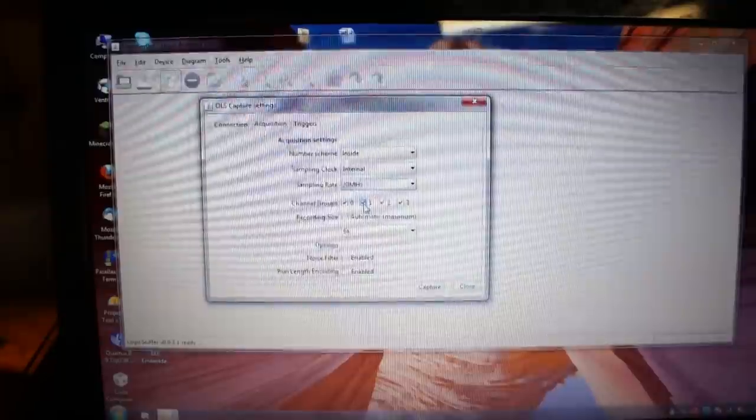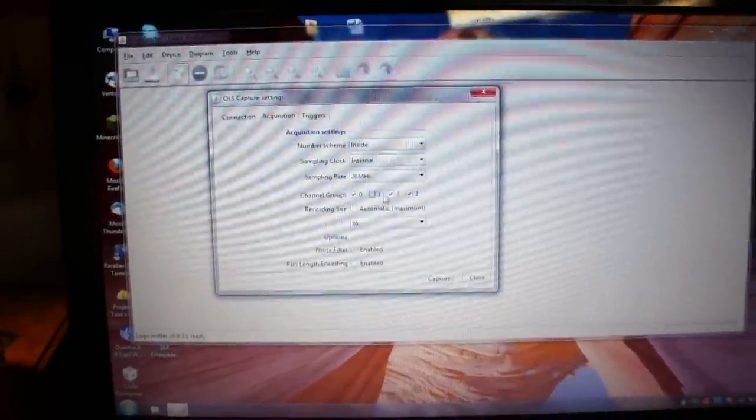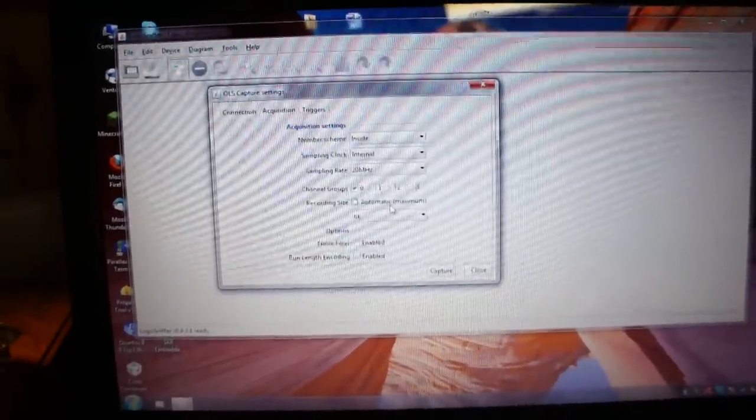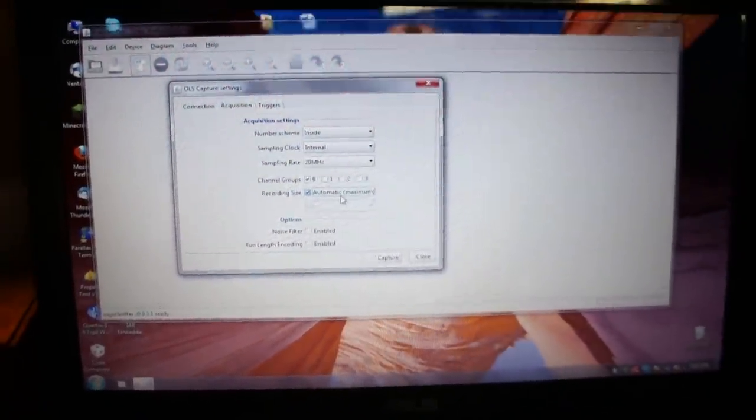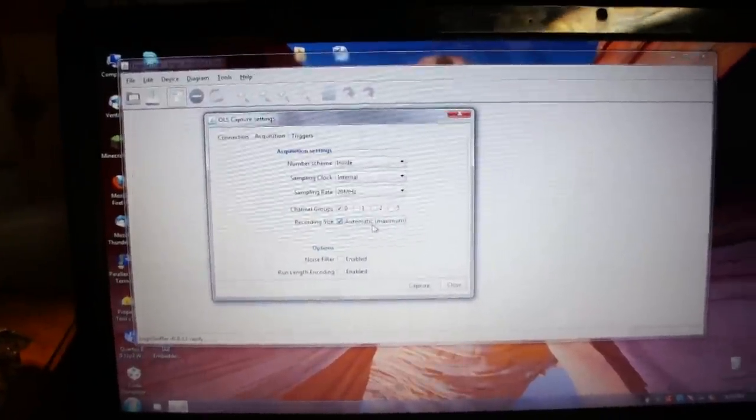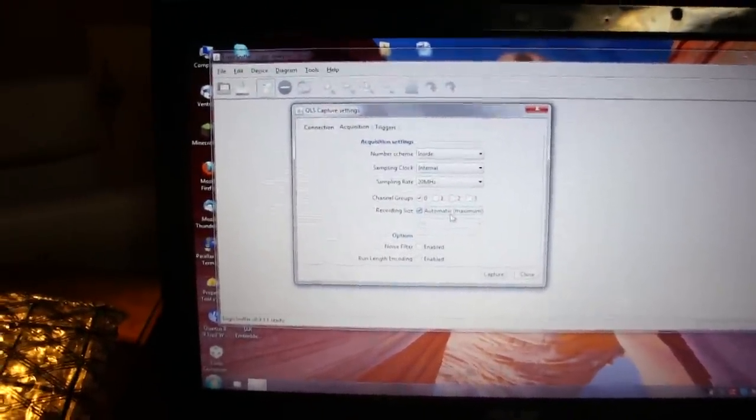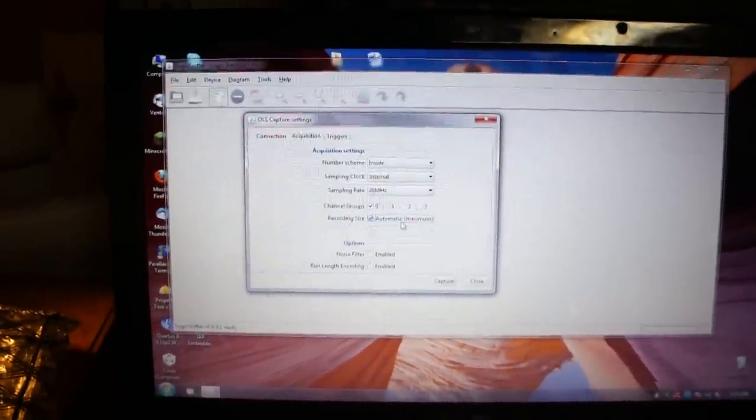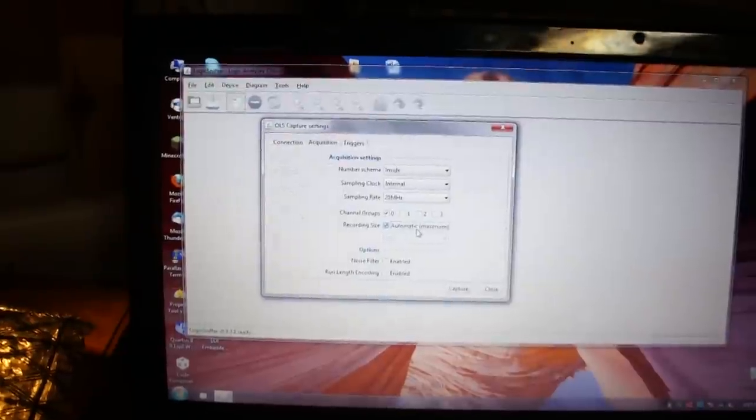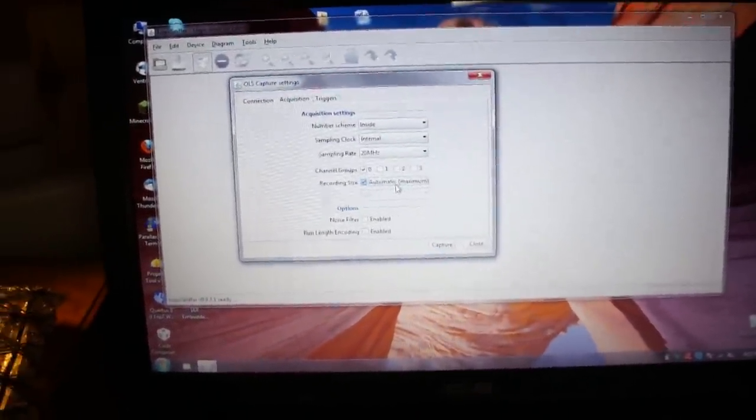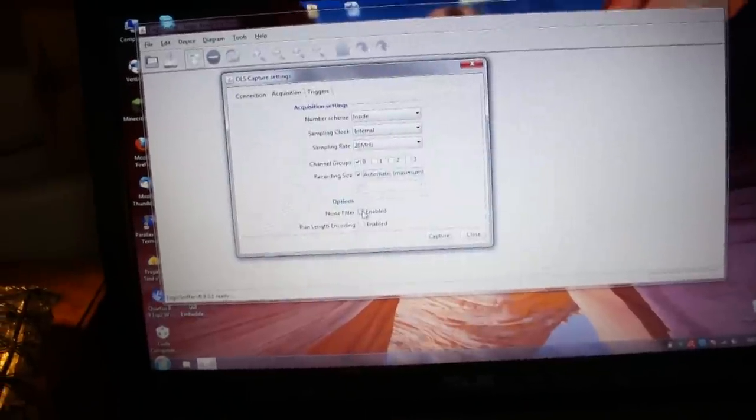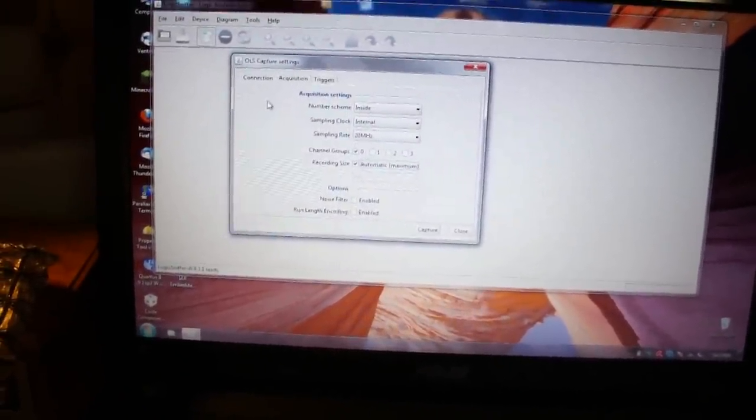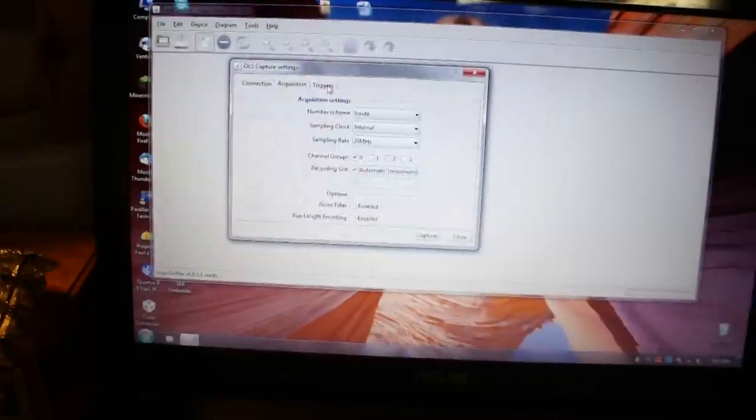And then I'm only using the first eight channels. So I'm going to turn off those and hit this automatic recording size so that way it uses the most amount of RAM to store the data. The more channels you use the less time you get to record basically. Same thing with sampling, the faster you sample at the less time you get to sample for. And I'm going to leave noise filter off and the run length encoding.